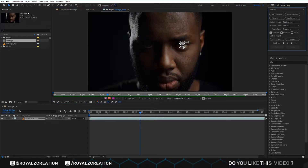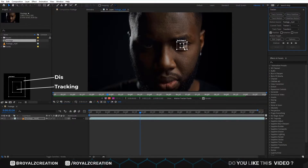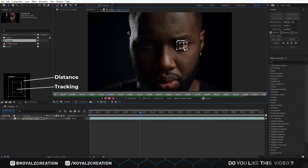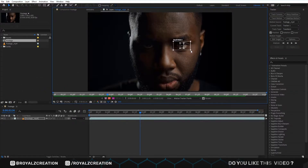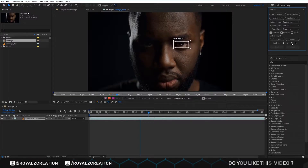Here are two boxes: the first is for the tracking and the second box defines how far the object can move. Now we play the video, then wait for the process to complete.